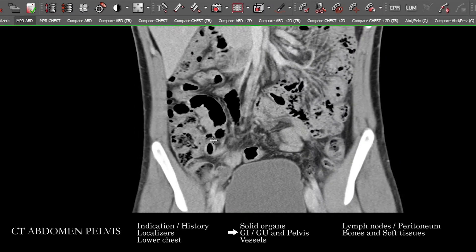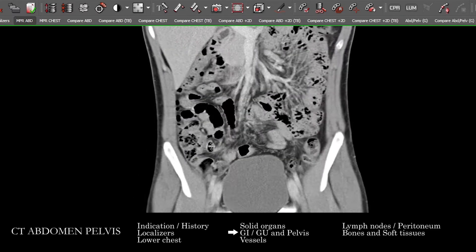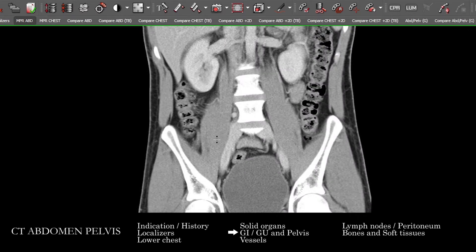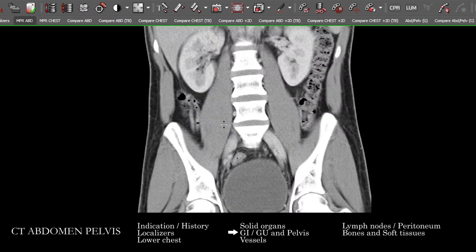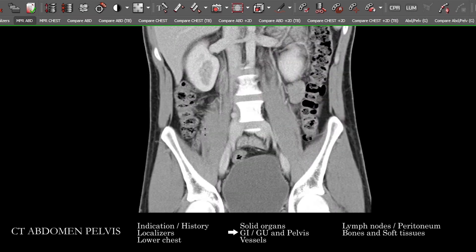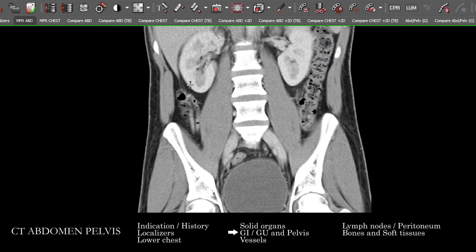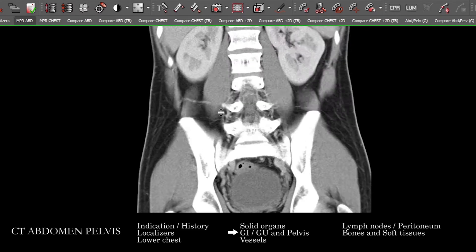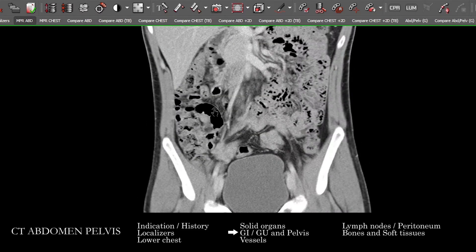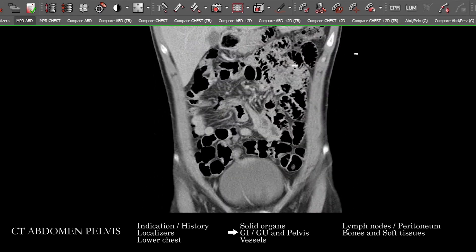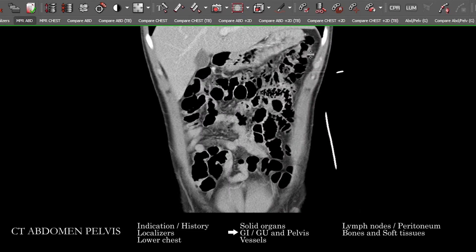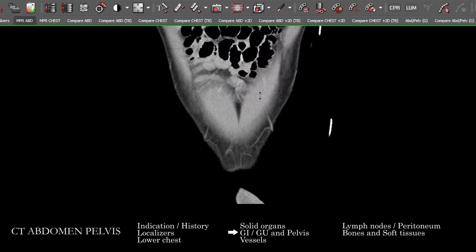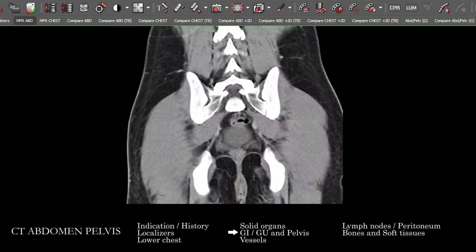Frequently the appendix will come off the cecum inferiorly to the ileocecal junction. In this particular patient, scrolling back — I particularly like the coronals for looking at the GI tract — you can see that the appendix arises posteriorly and courses almost in a retrocecal distribution posteriorly. This appendix appears normal; I want to check the appendix on every patient as best you can see it. Then we're going to follow the colon around from its ascending portion to the transverse portion — hepatic flexure over to the splenic flexure — all the way down into the sigmoid and then the rectosigmoid, rectal vault, and all the way down to the anus.